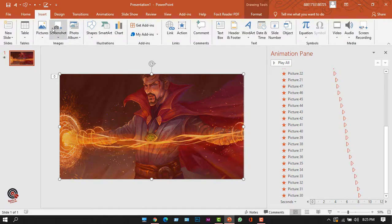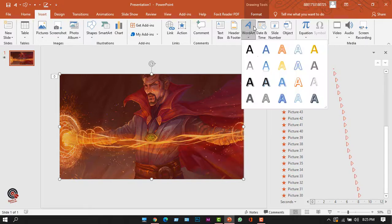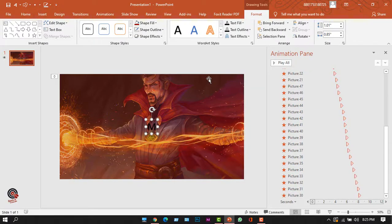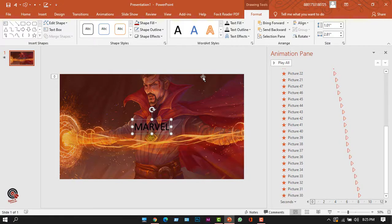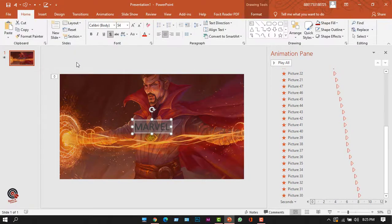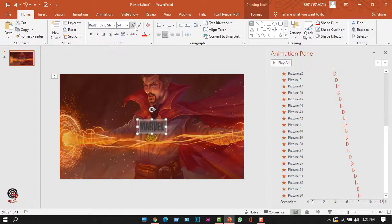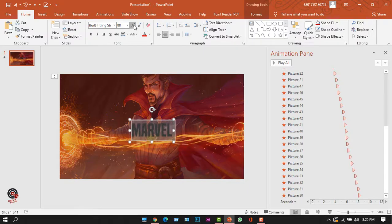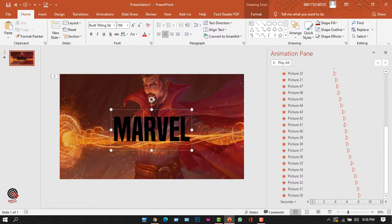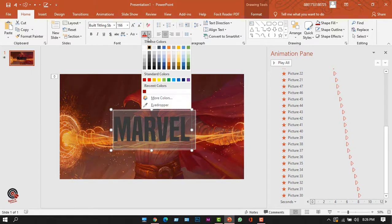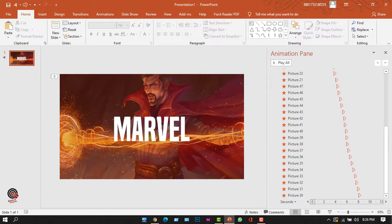Now I'll place the text. I'll go to the Insert tab, select the text box option, and type 'Marvel'. I'll press Ctrl+A and go to the Home tab to format the text — I'll remove the shadow, change the font to 'Build Tilting SB' which is quite similar to the Marvel original, increase the size, and change the color to white.